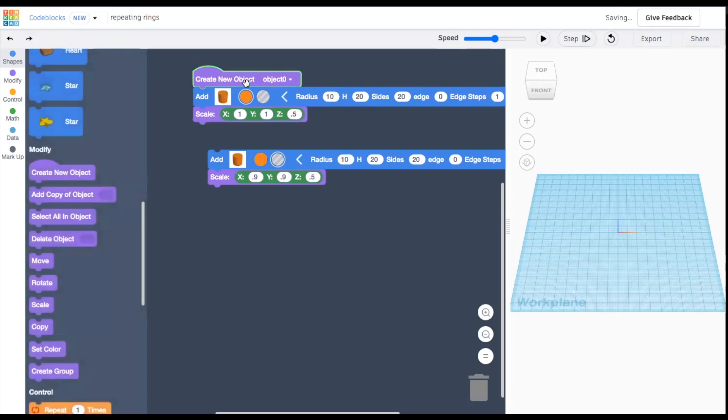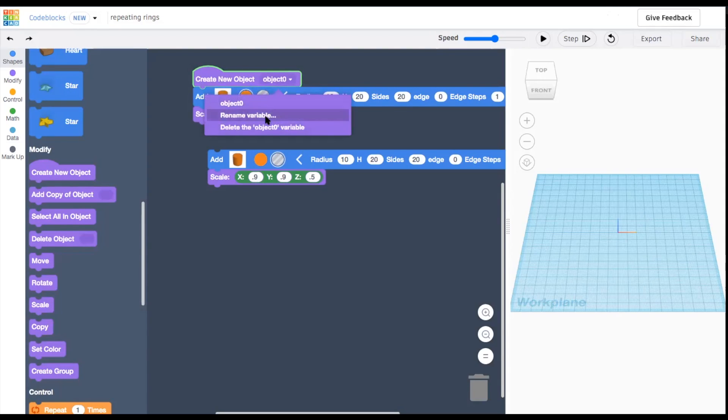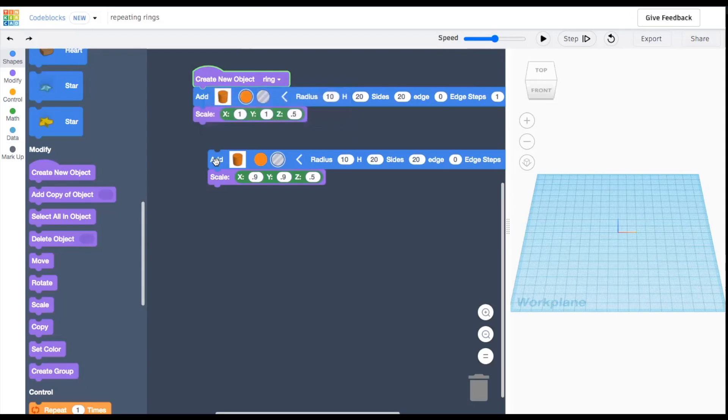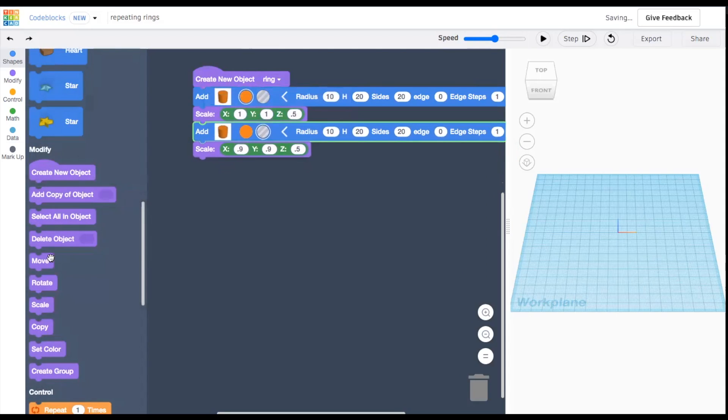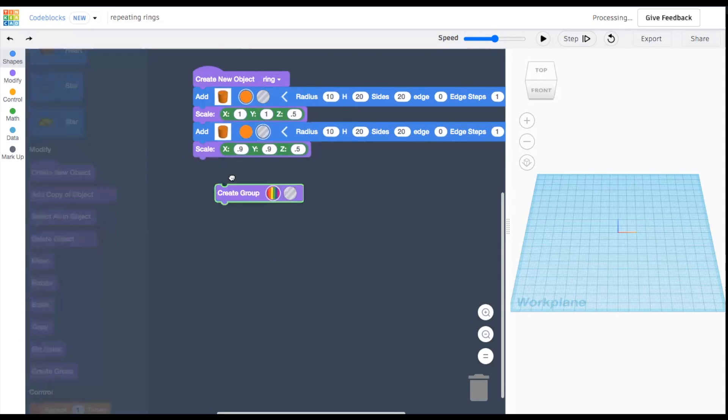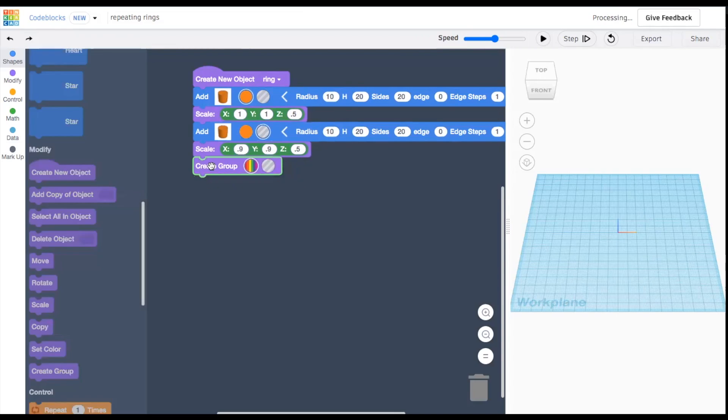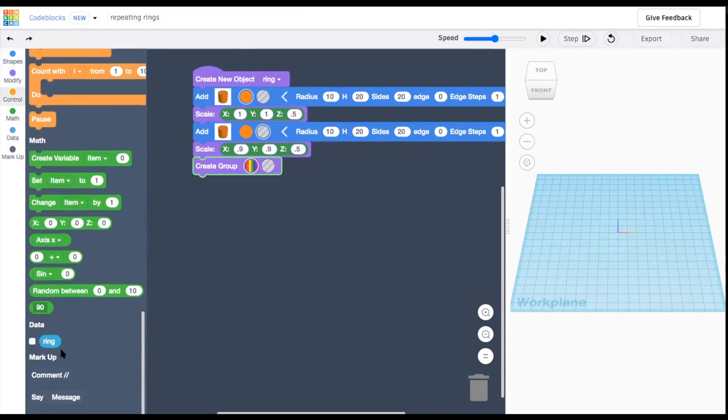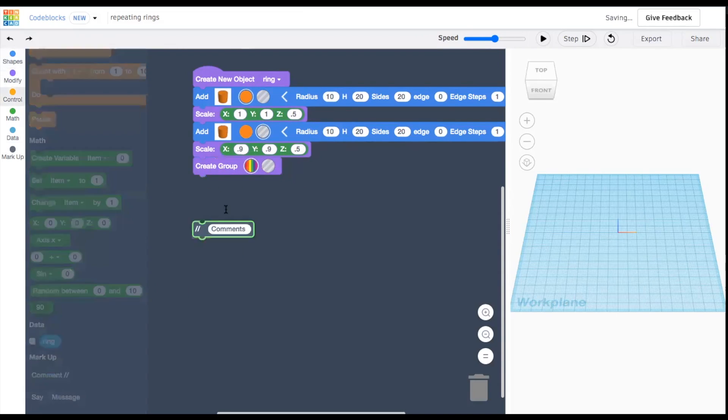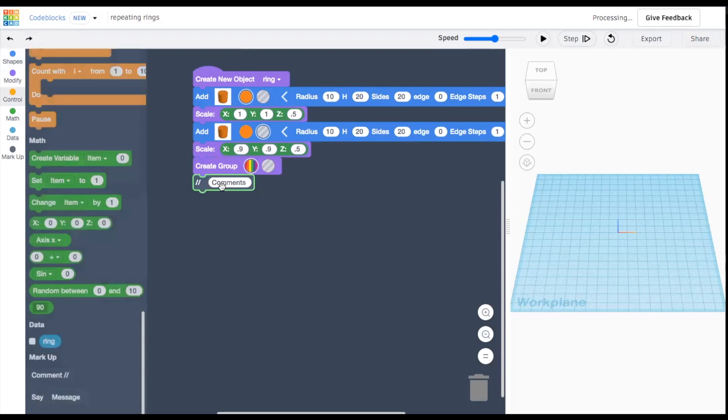To combine these two shapes together, drag in a create new object block, give your ring a name. Then drag in a create group block, and sandwich all this code together. If you want to remember what this code does, you can add a comment block anywhere here.